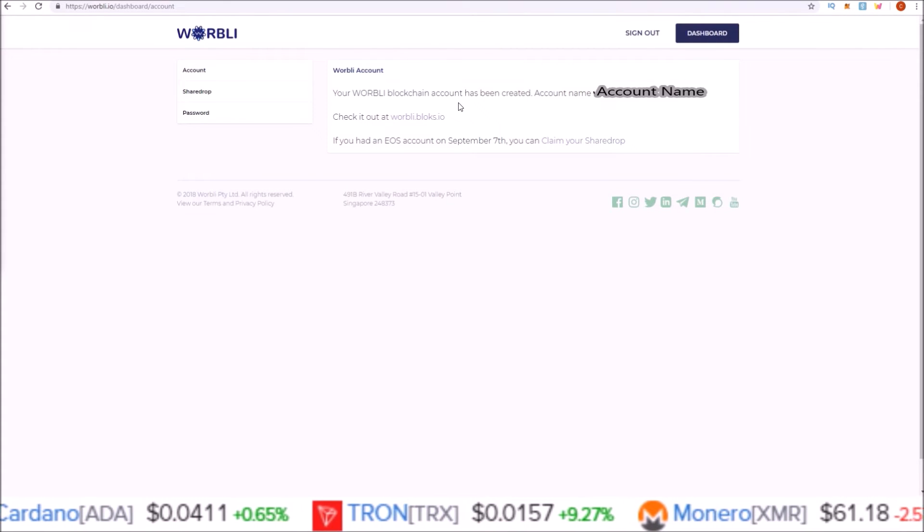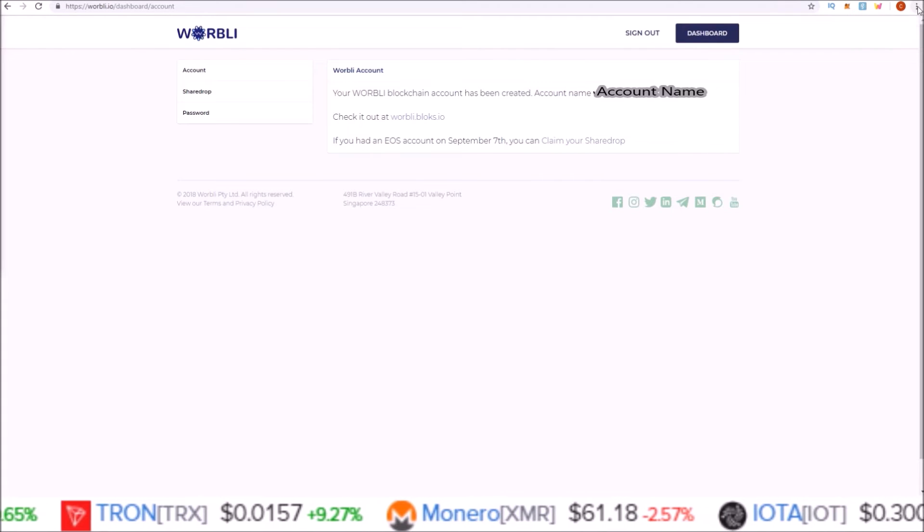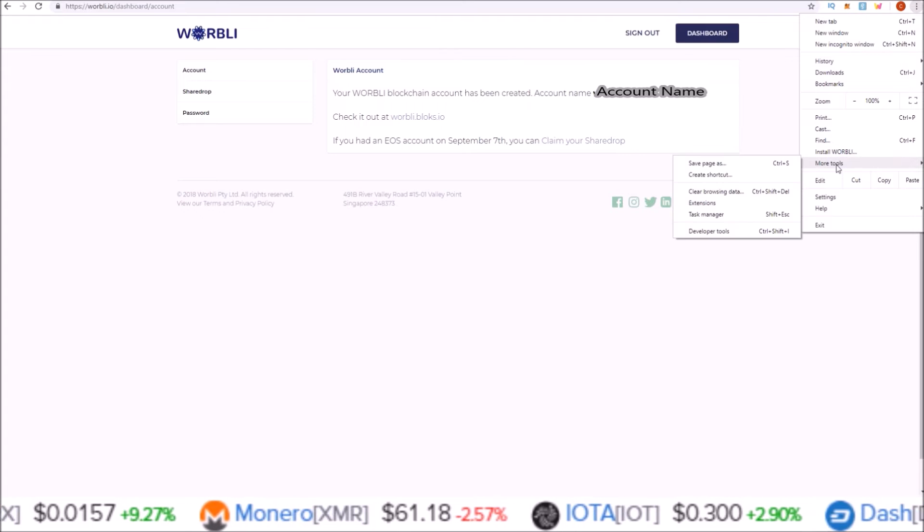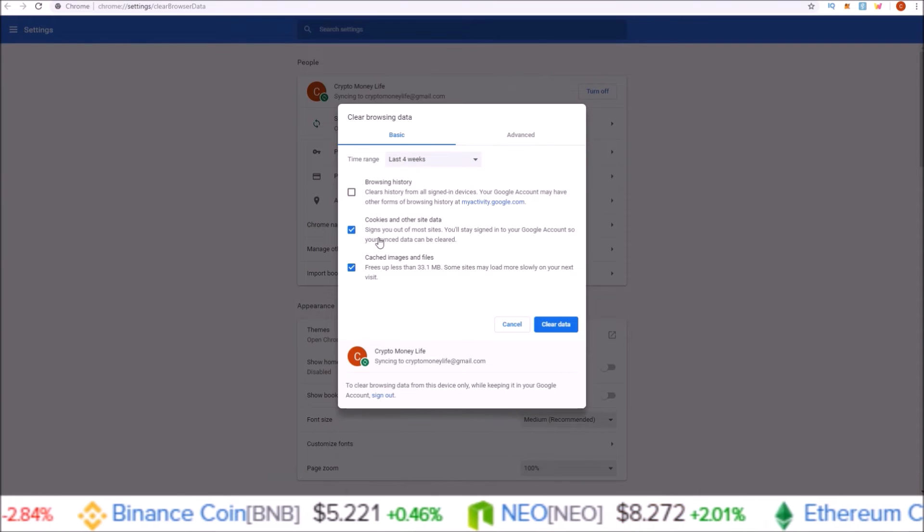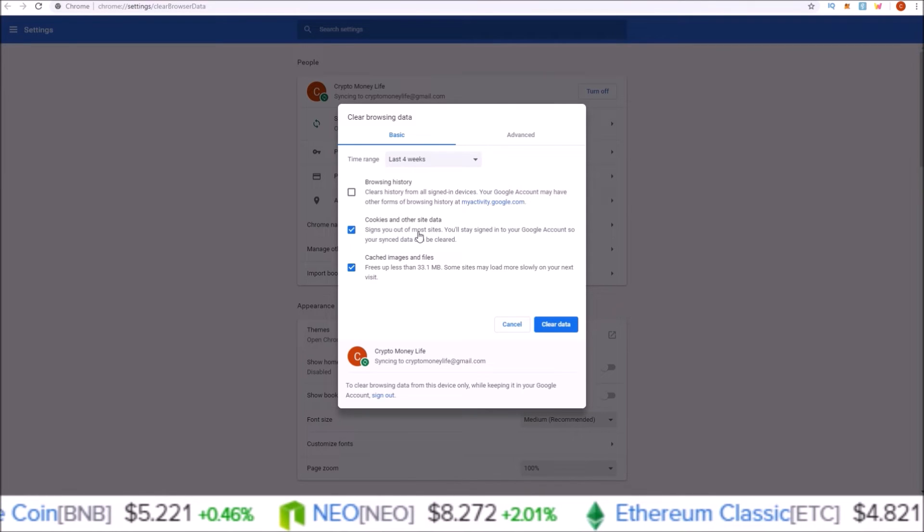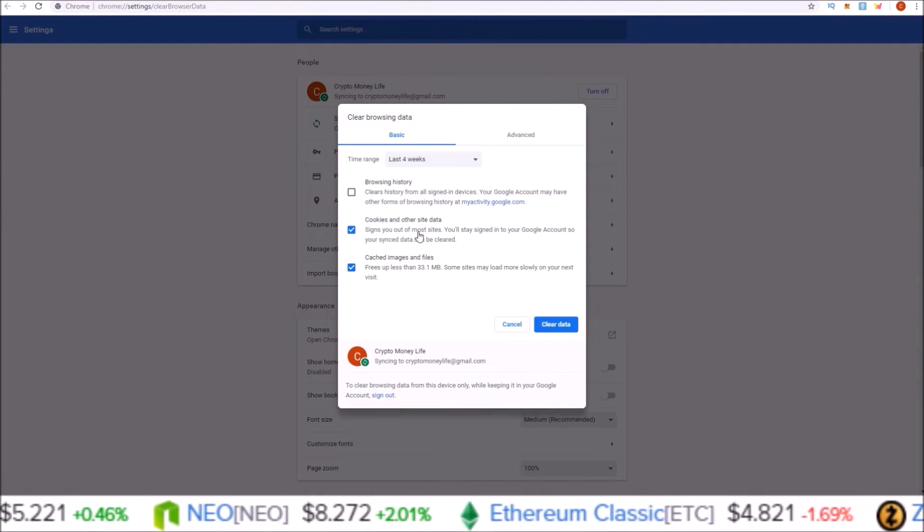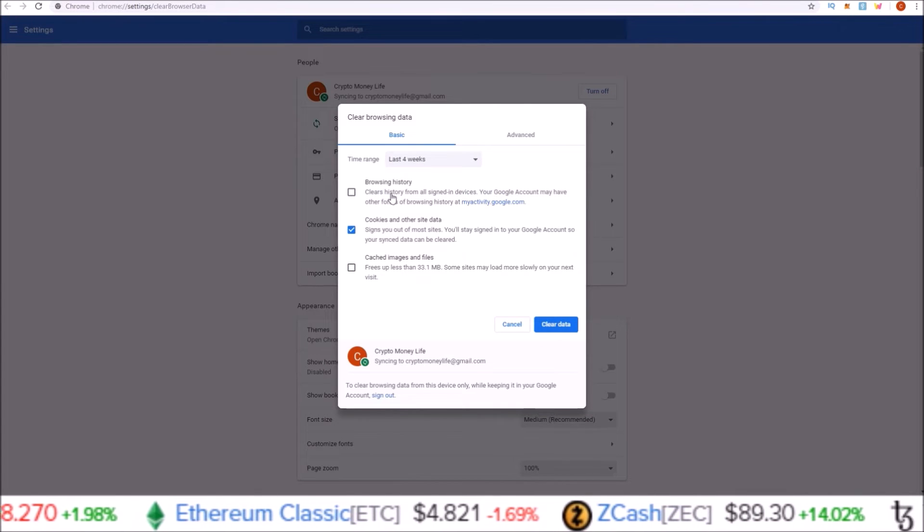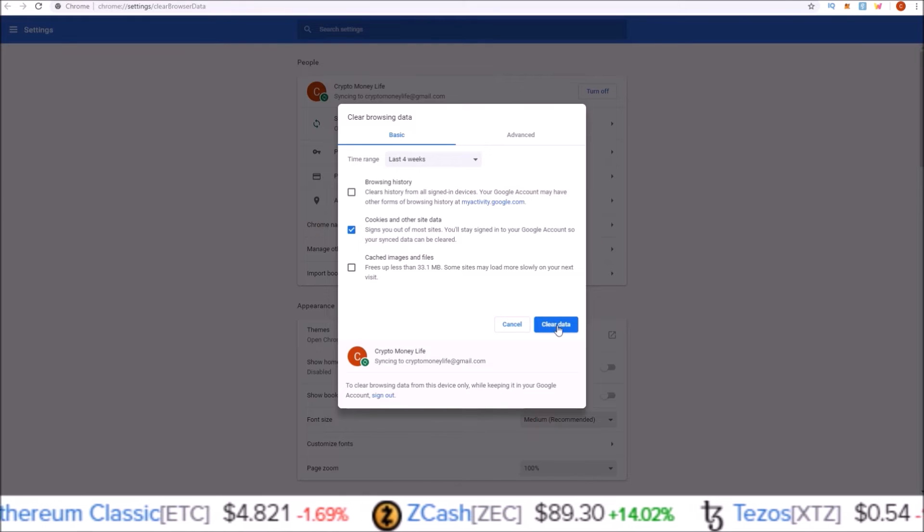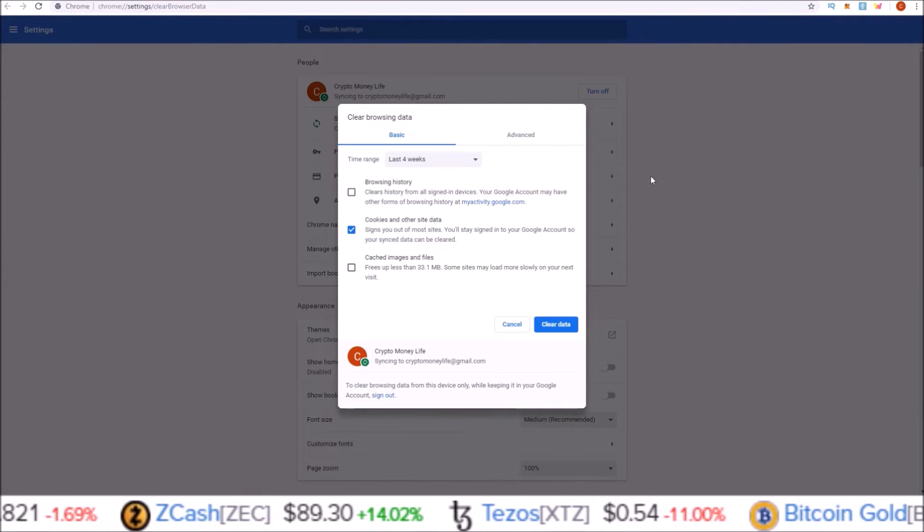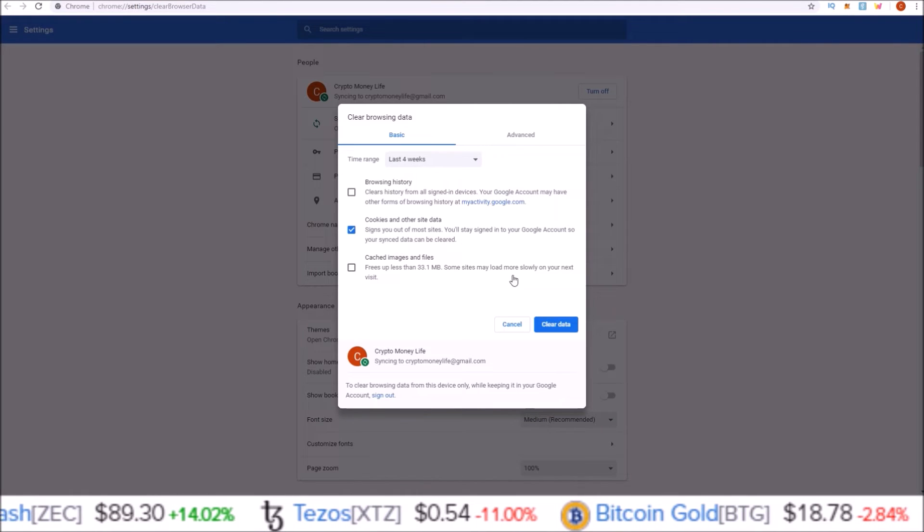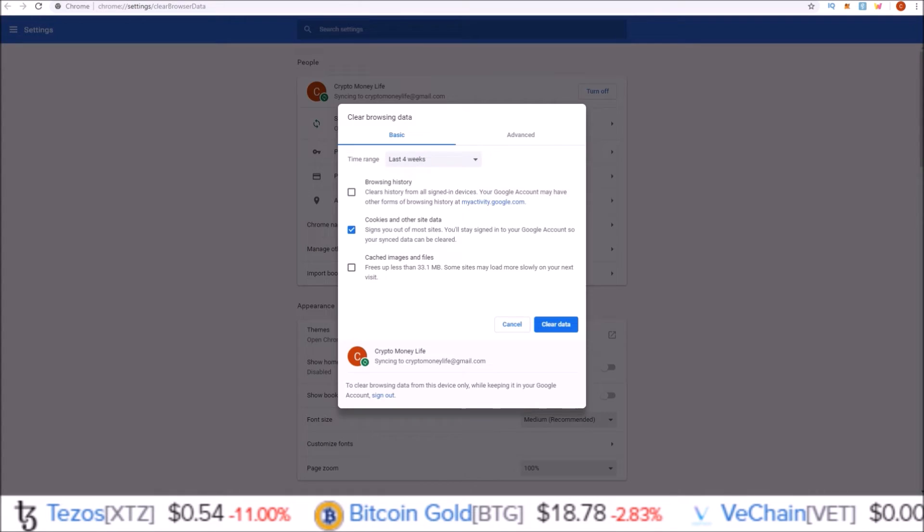Using Chrome browser, simply come up to the triple dots up here, then go to More Tools, Clear Browsing Data. Once you're here, Cookies and Other Site Data is the only one you will need to clear. You can unclick cached images or browsing history if it is clicked, and simply click Clear Data. That'll clear the data—that is going to log you out of Warbly. You'll have to log back in, but once you clear the cookies and other site data and log back into Warbly, your account page should look something like this.